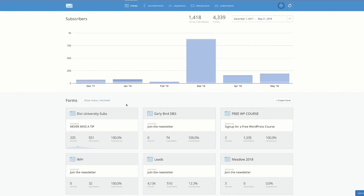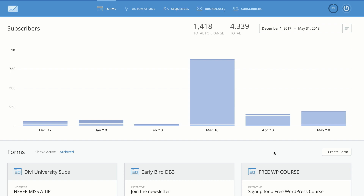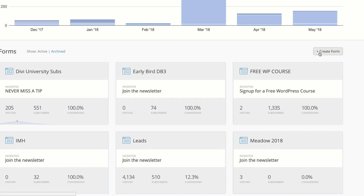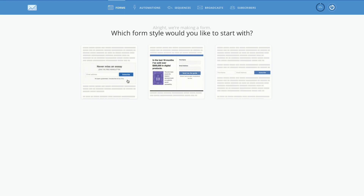Now let's talk about the fun stuff. Up here at the top, this is where we get all the main features: forms, automations, sequences, broadcast, and subscribers. Let me show you quickly how you can create a form. All you have to do is click on 'Create Form'. You then choose the form type — there are three types — and it doesn't matter which one you choose.